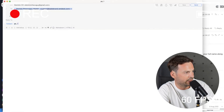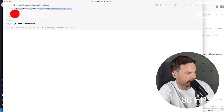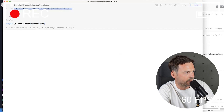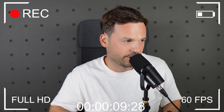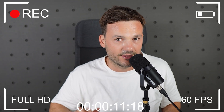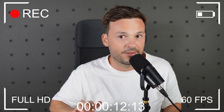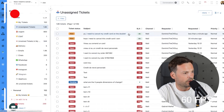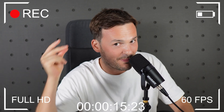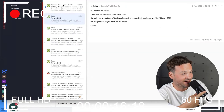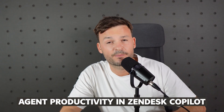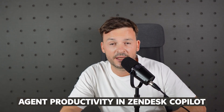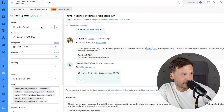Yo, I need to cancel my credit card — blah blah blah. Here it is: making your agents productive with procedures and instructions in Zendesk.